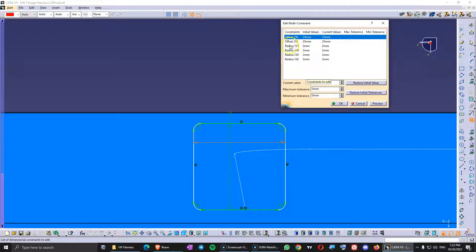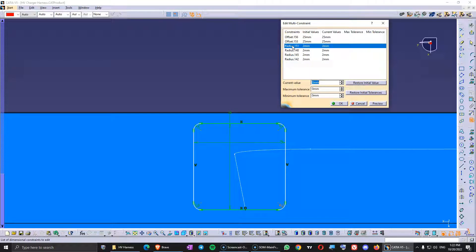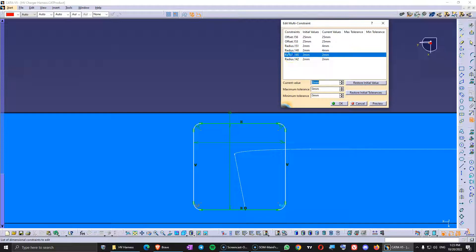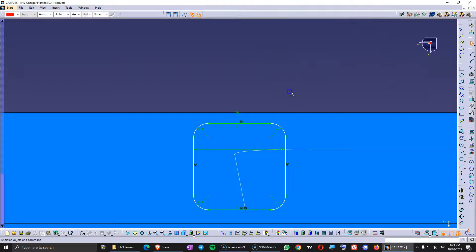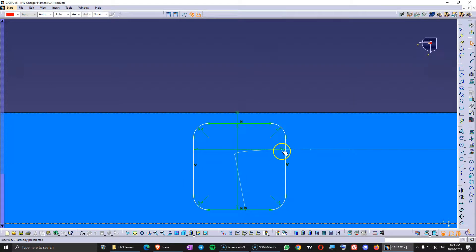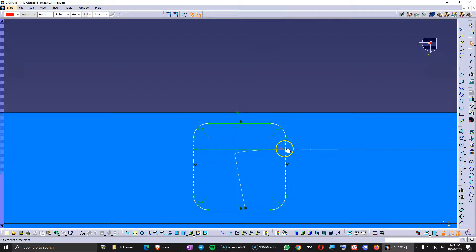I'm going to click on it and just hit the four key, click on the next one, press four, click on the next one, press four, click on the next one, press four, click on the next one, press four. You can preview, and everything gets modified. You can do that with all your constraints.